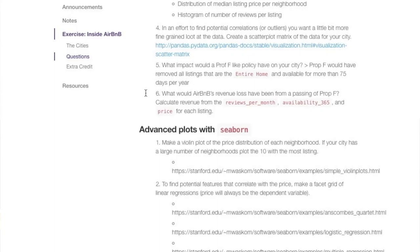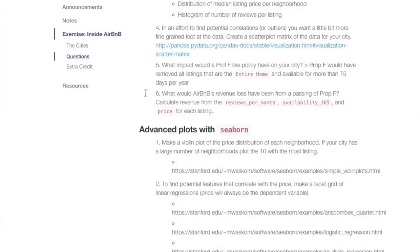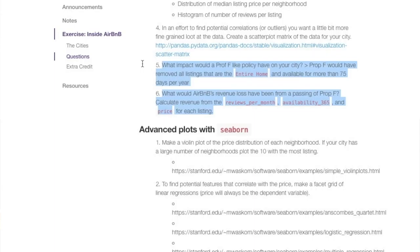This is kind of the context behind the Inside Airbnb data. Prop F said if you're renting out your entire home for more than 75 days out of the year, you're a hotel and you should get taxed like a hotel. Airbnb came back and they said, oh no, that's not right. Things are complicated. But question five and six basically say, what would it look like for each of these respective other cities if they also enacted Prop F type bills? If all of the listings in the city were removed that had availability more than 75 days, what impact to Airbnb would that have? How many listings would get removed?